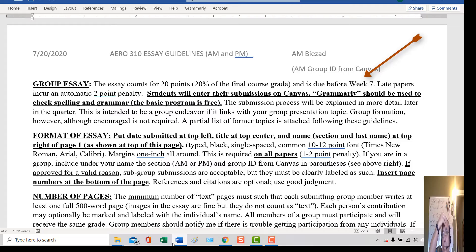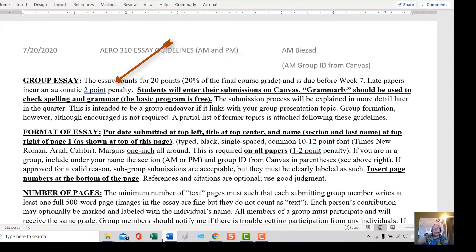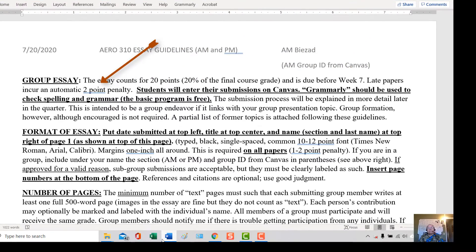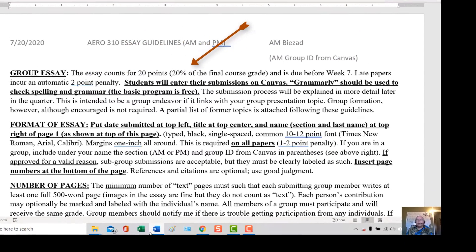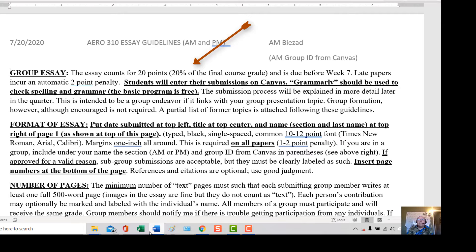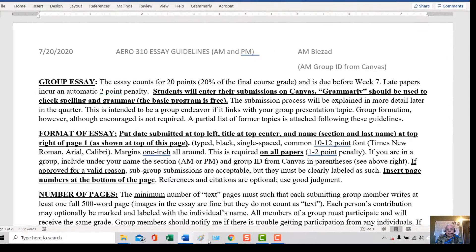If it's late, it will cost you a 10% penalty. It's 20% of your course grade, so it's fairly important. It's intended to be a group exercise — you're encouraged to have from 2 to 10 group members if you like.